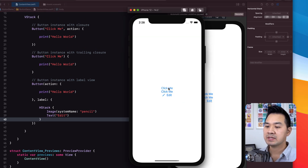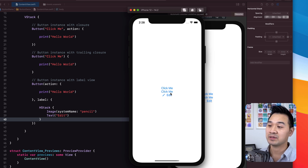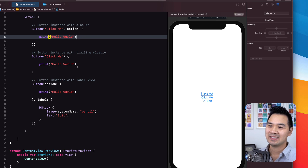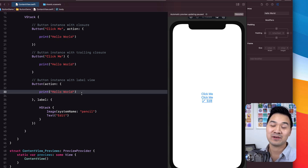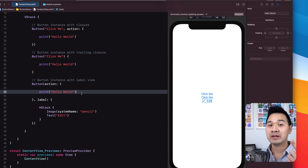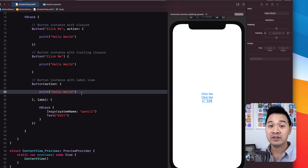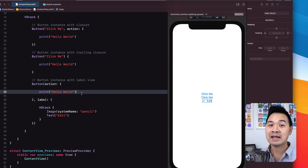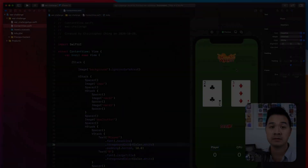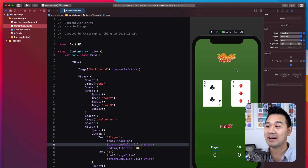Let's run this app in the simulator. I can tap the first button — it says 'hello world.' Tap the second — 'hello world.' Tap the third — also 'hello world.' Those are the closures I specified for all of the buttons. Now you know how to specify a simple button with text as its label and a button where you can use any view as the label. Let's go back to our War Card game and turn that deal button image into an actual button.